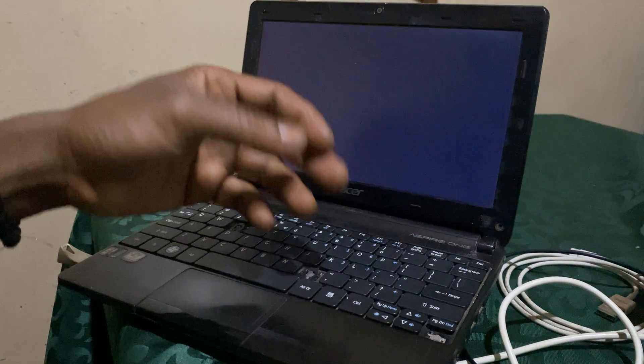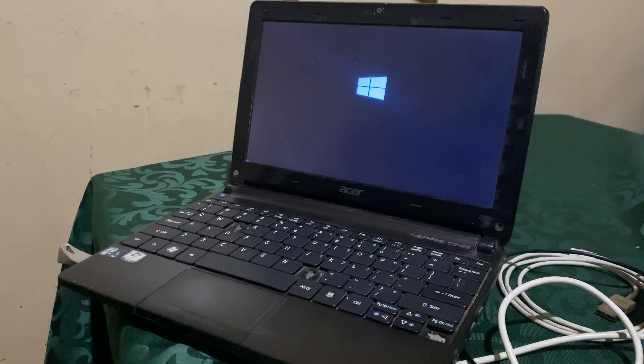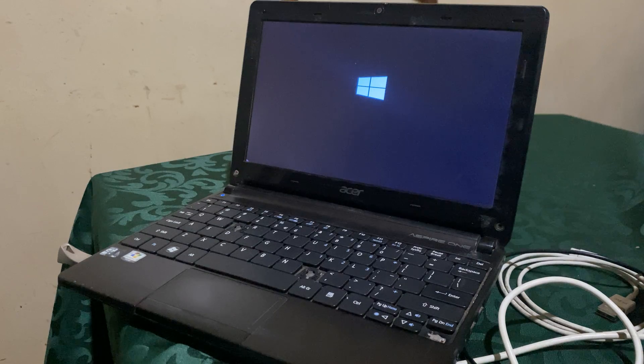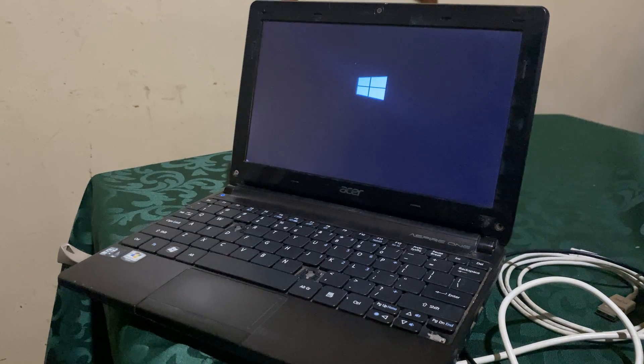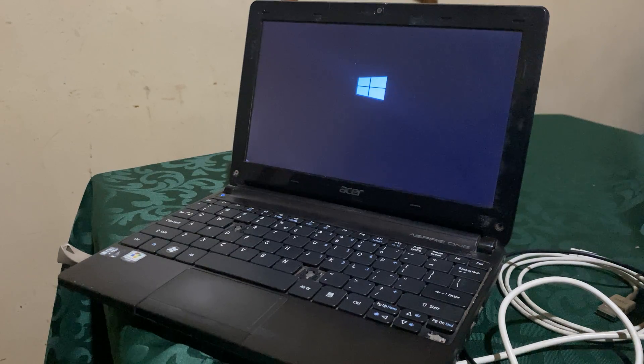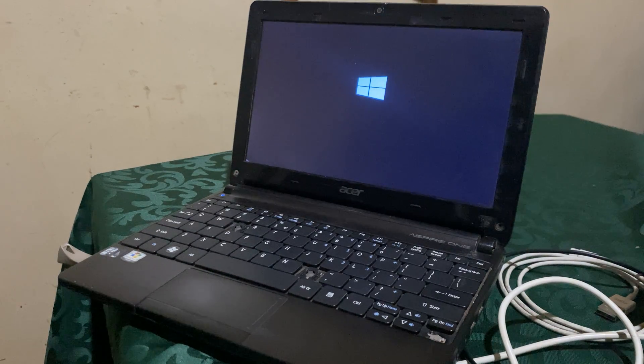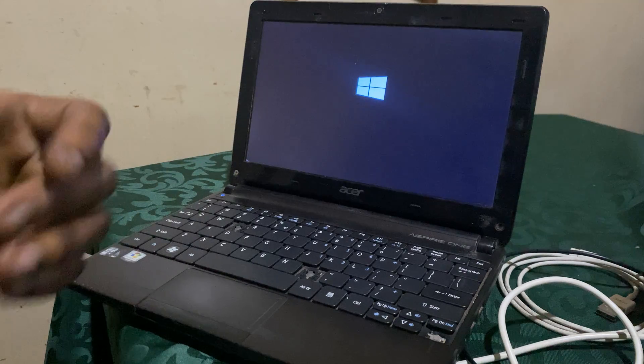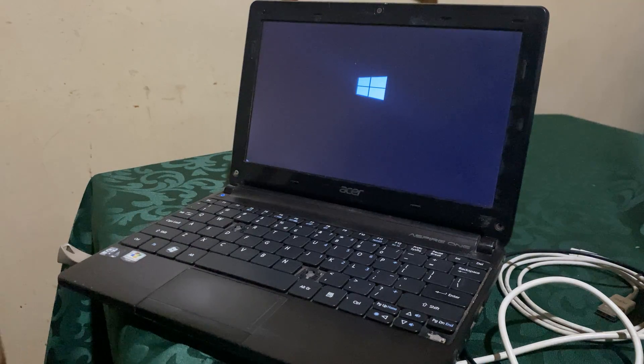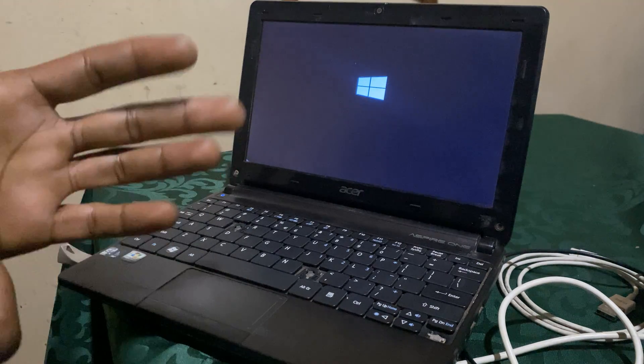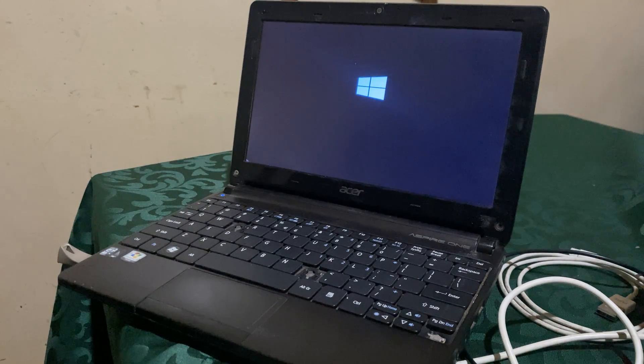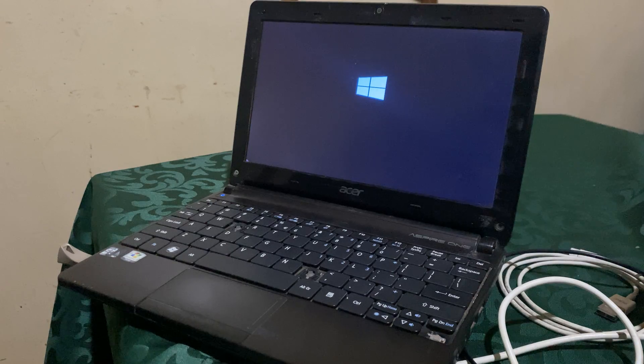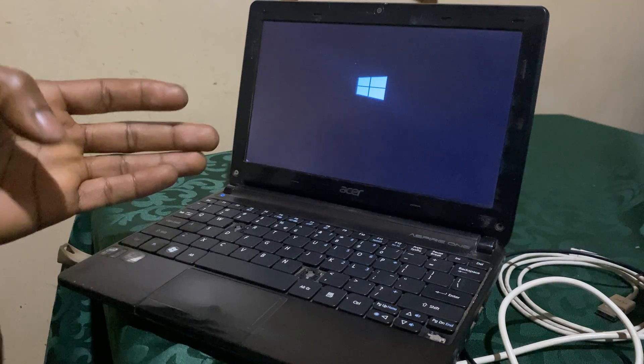Then when you click any key, it's going to start loading the Windows files from the USB. When it starts loading the Windows files, you're going to just wait for it. You have to make sure that your PC is connected to the power port so that it doesn't go off when you're installing Windows.